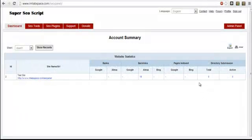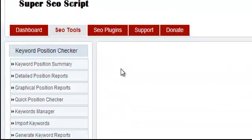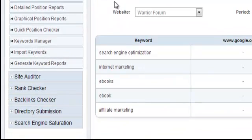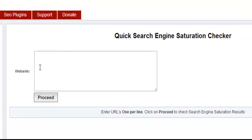In this video I'll show you how to use the search engine saturation checker. Once logged into your control panel, click on SEO tools and then scroll down to where you see search engine saturation.